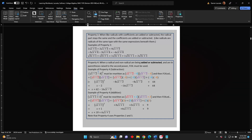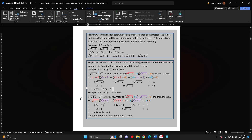Now we begin to simplify. A square root times itself can be written with an exponent of 2. A radical and a non-radical multiplied — we put the non-radical first and the radical last. The same is true for blue times purple. Negative 8 times negative 8 is positive 64. Next, the square and the square root cancel, leaving simply x minus 2. We combine the like radicals by combining the coefficients: negative 8 and negative 8 give negative 16, and the radical does not change. The negative 2 and the positive 64 combine to make positive 62, giving the final result: x plus 62 minus 16 times the square root of the difference x minus 2.